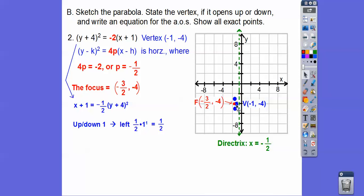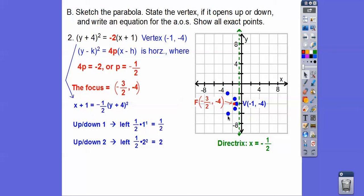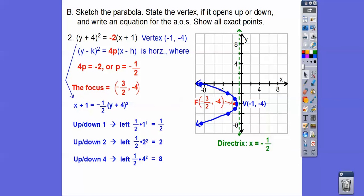Going up 4, we go over 1/2 × 16 = 8, taking us to x = −9. Same going down. The axis of symmetry always passes through the vertex. For a horizontal parabola it's y equals something, so the axis of symmetry is y = −4.